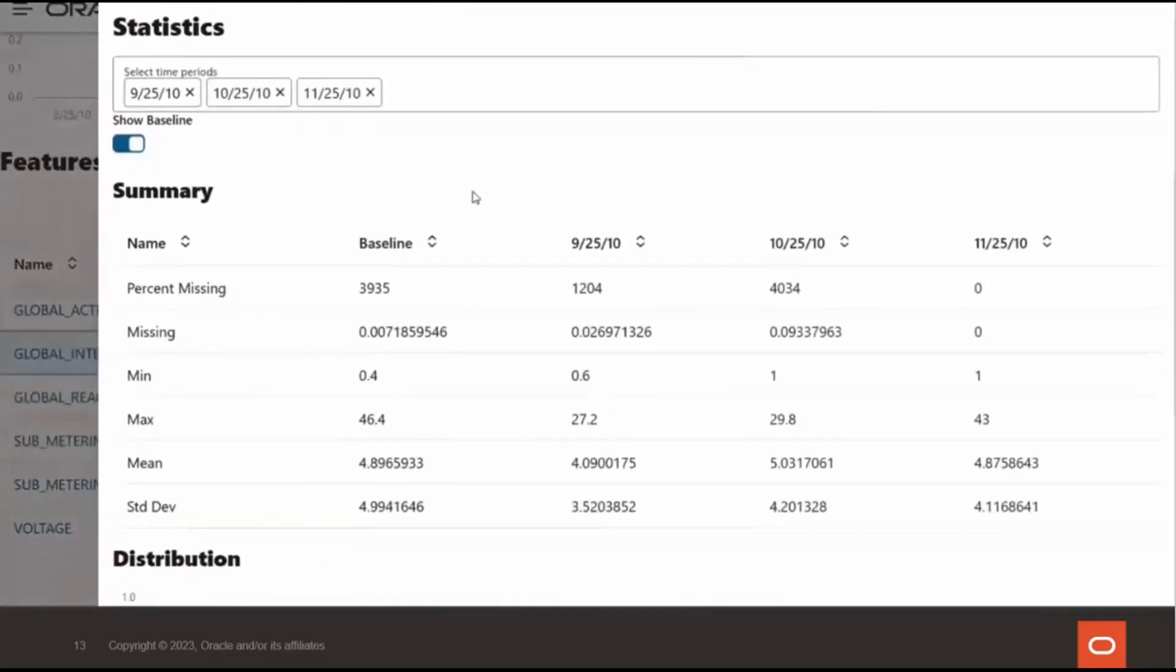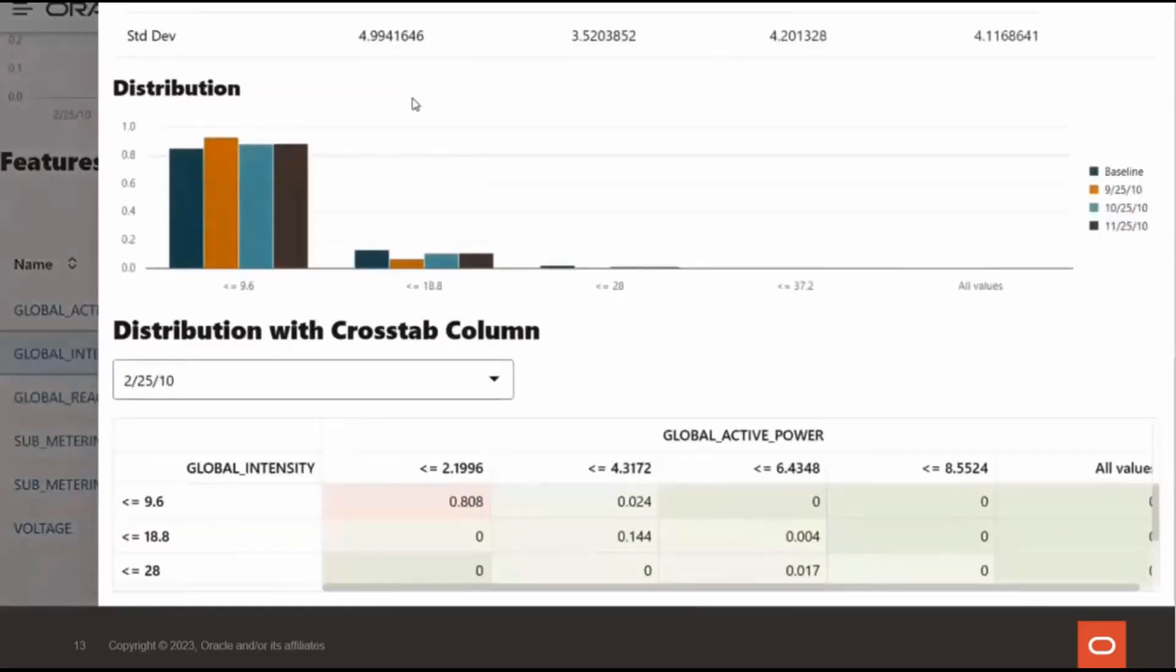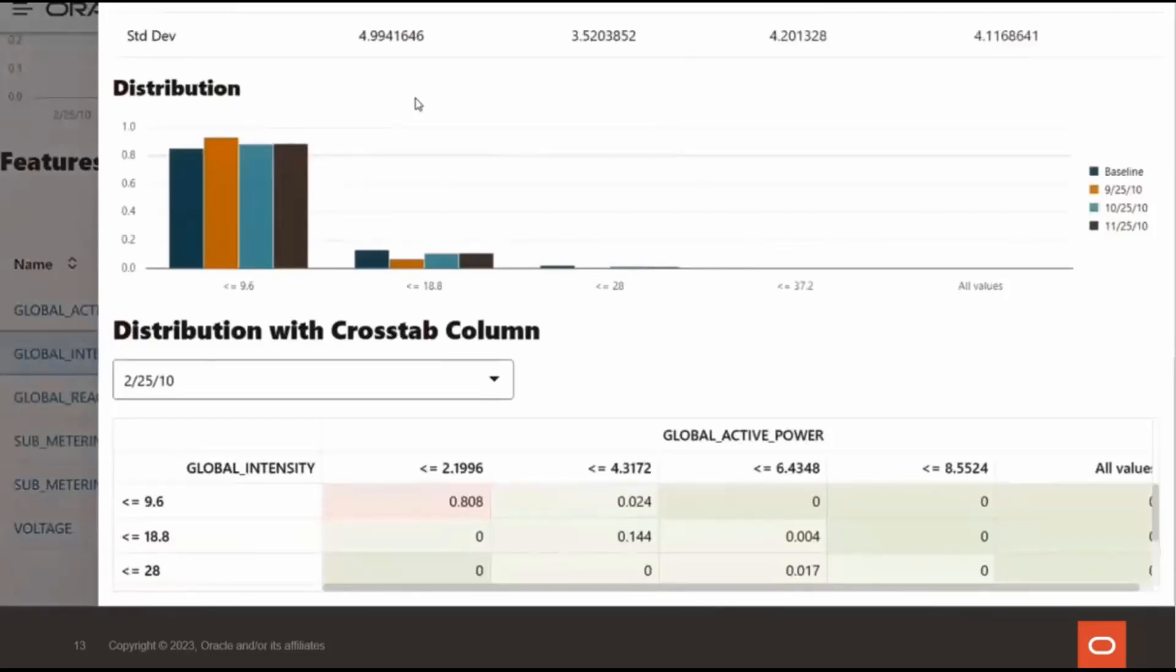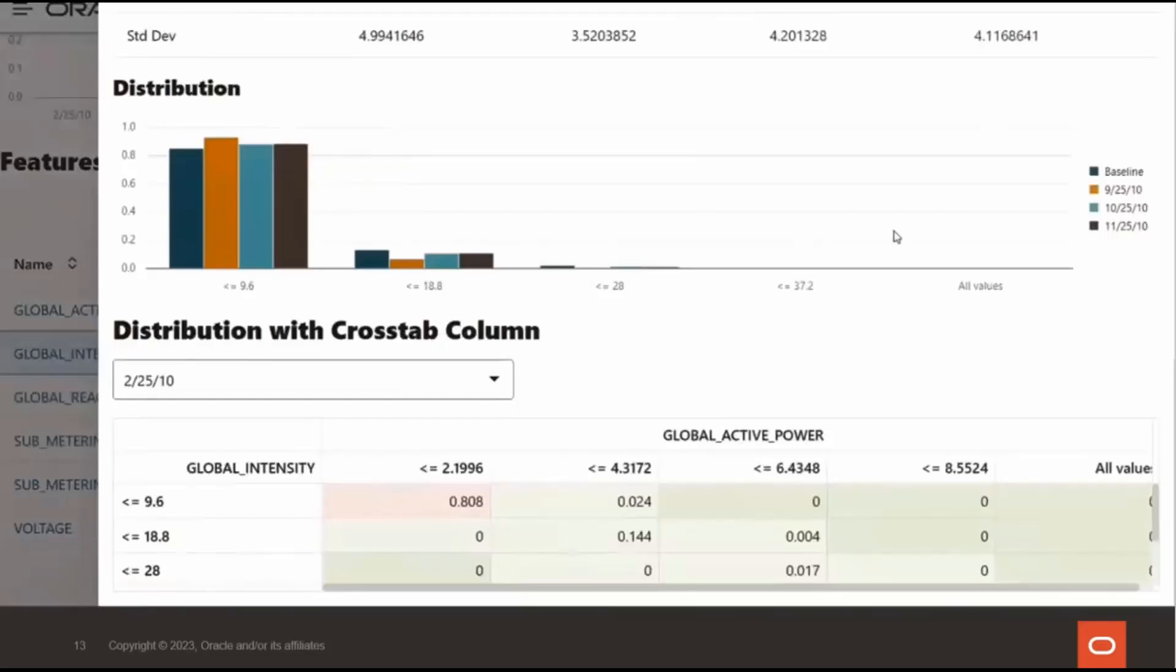We also see statistics for up to three selected periods with a numeric summary and a visual display of the statistics from the baseline and recent test data. And if you specified a crosstab column when defining the monitor like global active power shown here, you get a table containing the fraction of the distribution across the two columns shown as a bivariate heat map. And the heat map indicates the density of distribution for the selected crosstab column and the feature column. The red color indicates the highest density.